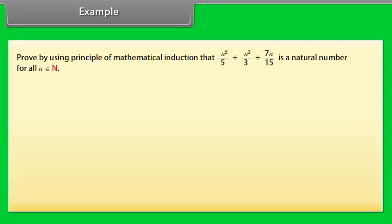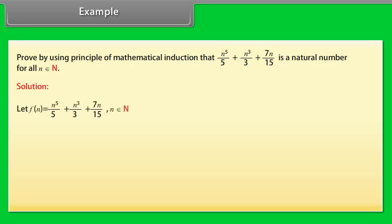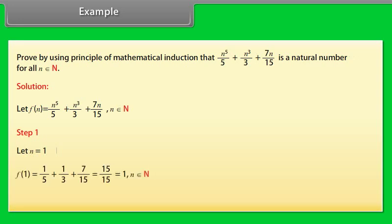Example. Prove by using the principle of mathematical induction that n⁵/5 + n³/3 + 7n/15 is a natural number for all n belonging to N. Solution: Let f(n) = n⁵/5 + n³/3 + 7n/15, n belonging to N. Step 1: Let n = 1. f(1) = 1/5 + 1/3 + 7/15 = 15/15 = 1, which belongs to N. The result is true for n = 1.